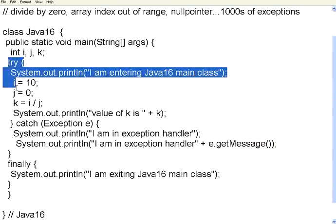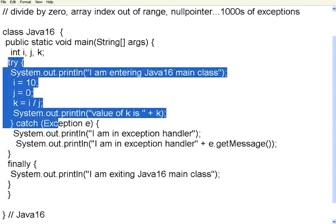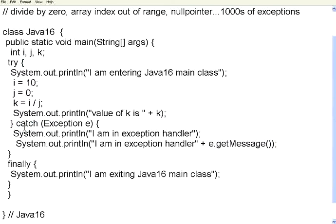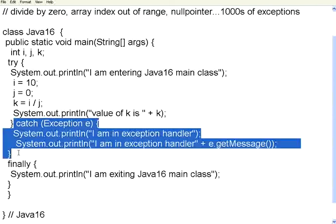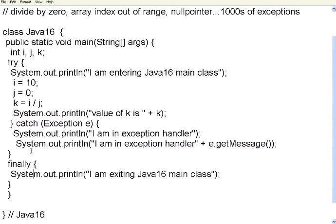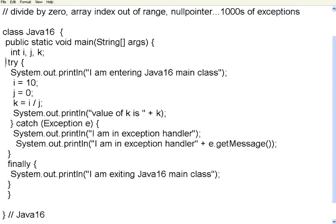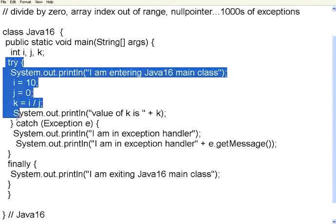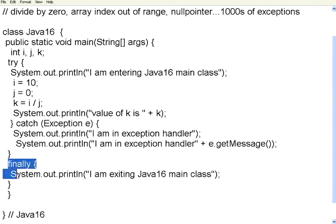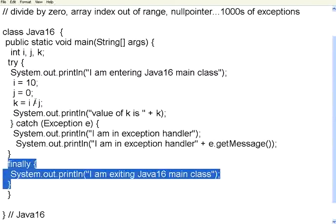First the try block is executed. If there is any problem, the catch block is executed. Whether there is a problem or not, there is a finally block. This finally block executes. See, this finally block is almost like a cleanup code block. So irrespective of whether you have a problem in try or not, the finally will get executed. Let us try to compile this and then execute this.